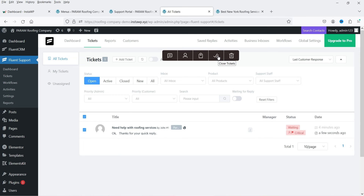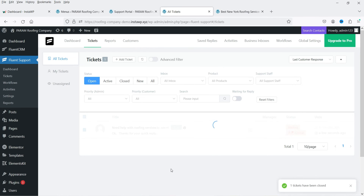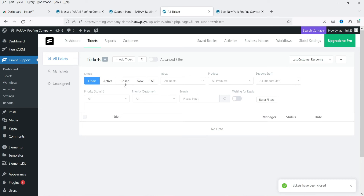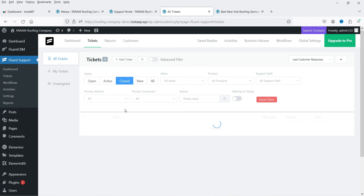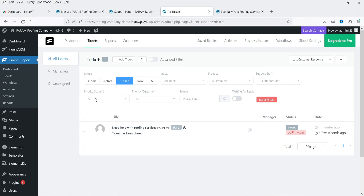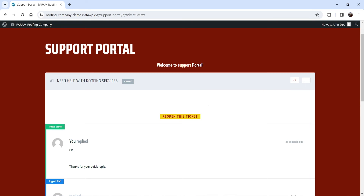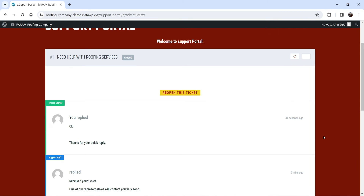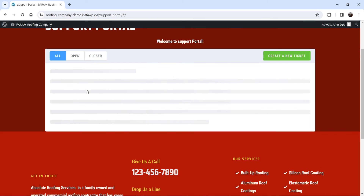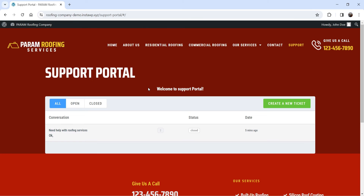Back in all tickets the reply status shows 'waiting.' You can select the ticket and click 'Close Ticket' to mark it as closed. To view closed tickets, go to the Closed option — it lists all closed tickets. Back on the customer dashboard after refreshing, the ticket appears as closed. The customer can reopen it by clicking the reopen option. Under 'All,' you can see all tickets.